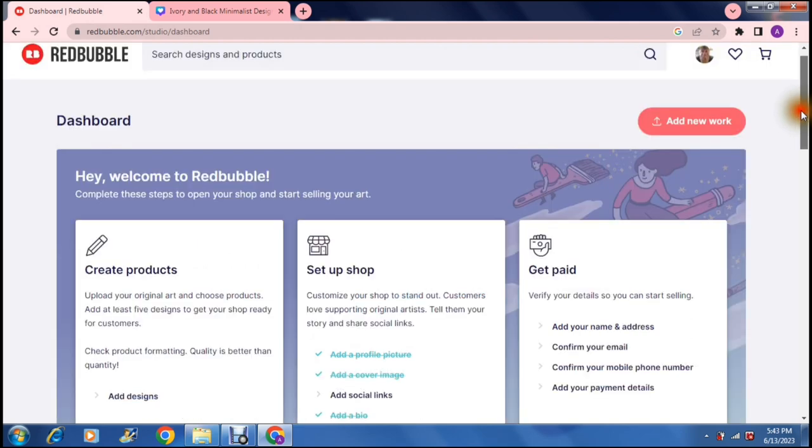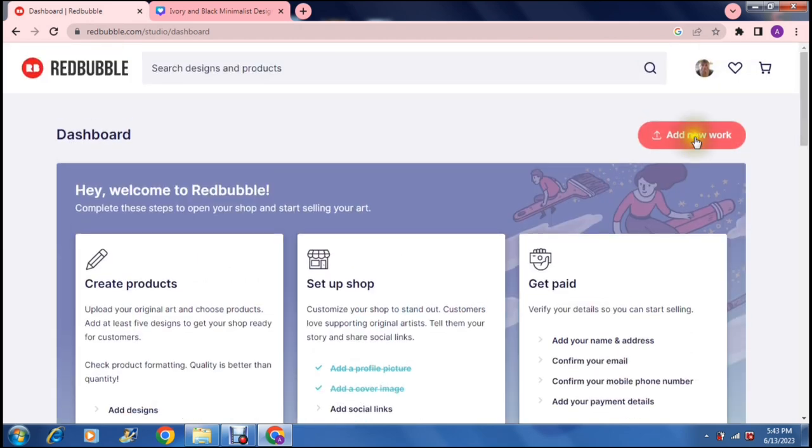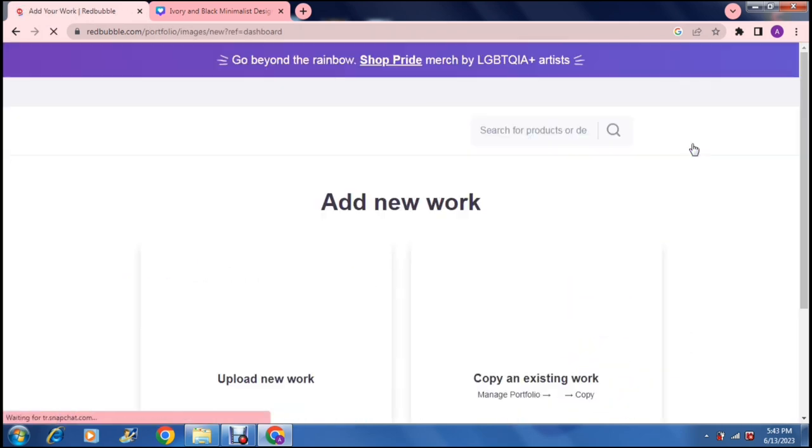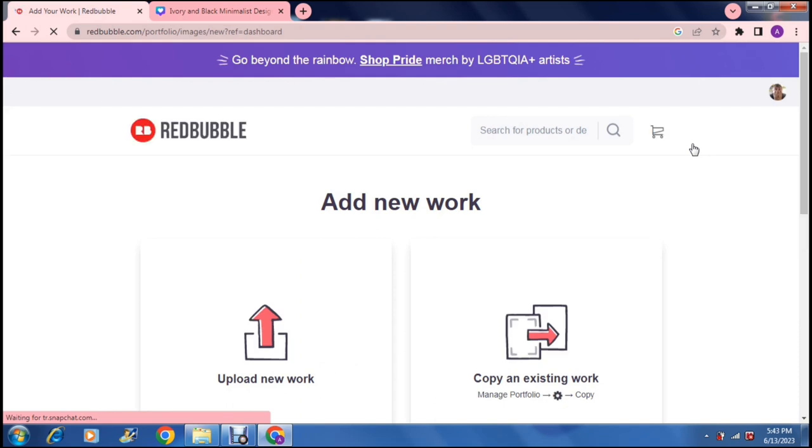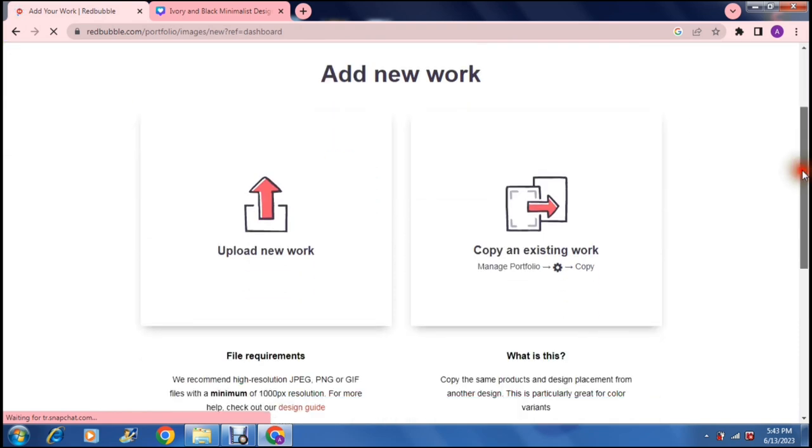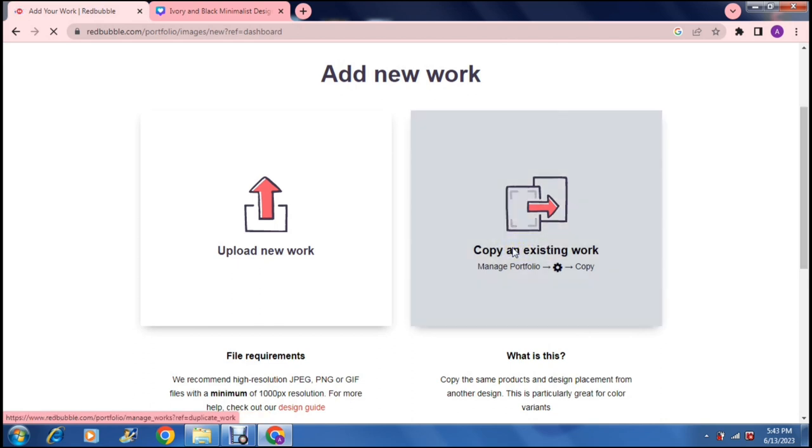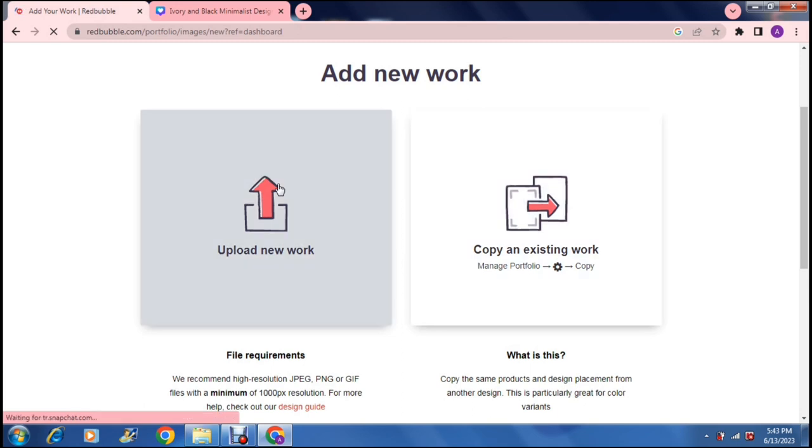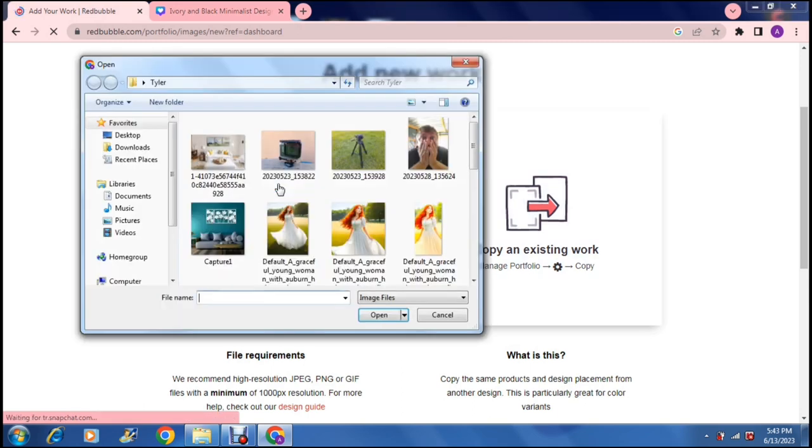So before we get into that we are going to tap on add new work. Now what you will be doing here is either importing work that you have previously created and that is on the right hand side. It says copy an existing work. Here you can manage your portfolio and then on the left hand side it says upload new work. So we're just going to tap on upload new work because we haven't got any existing work.